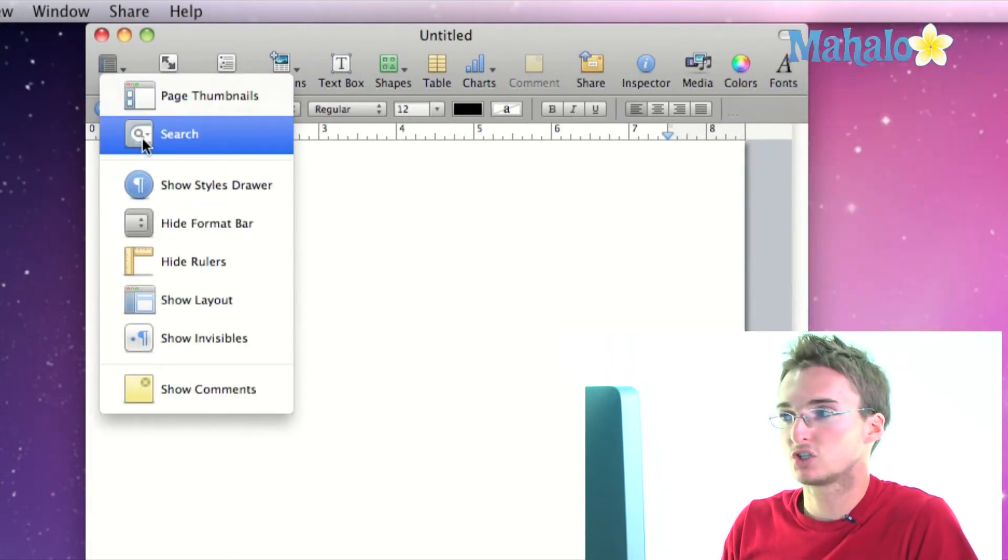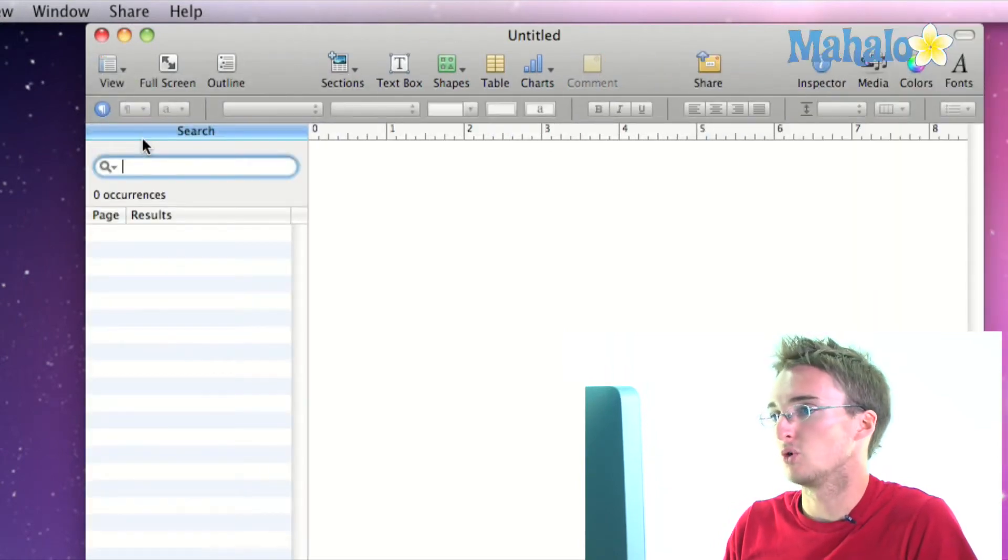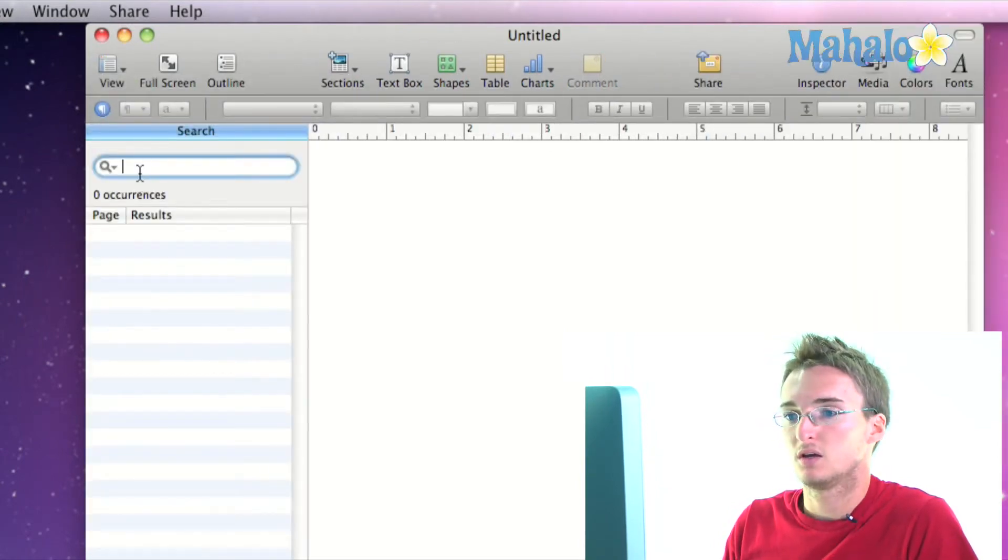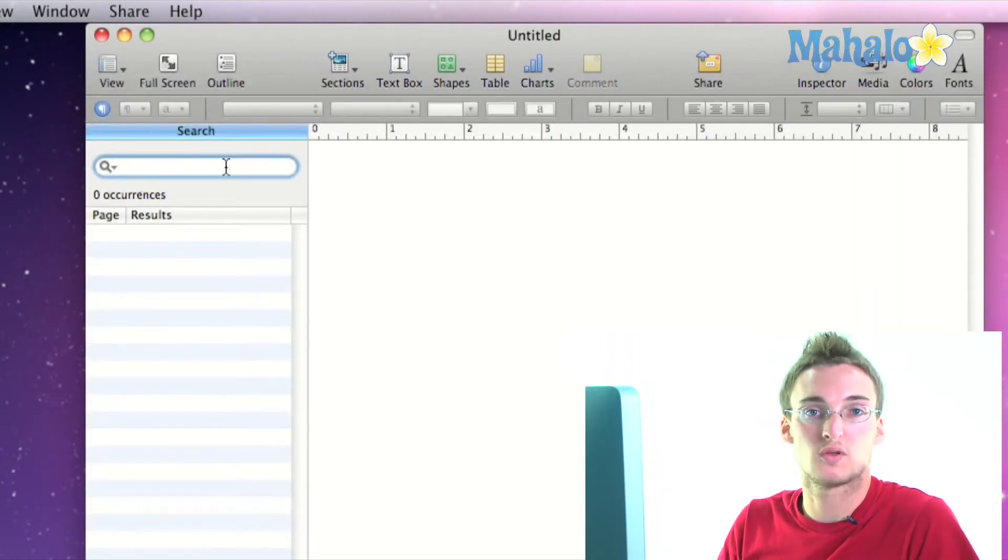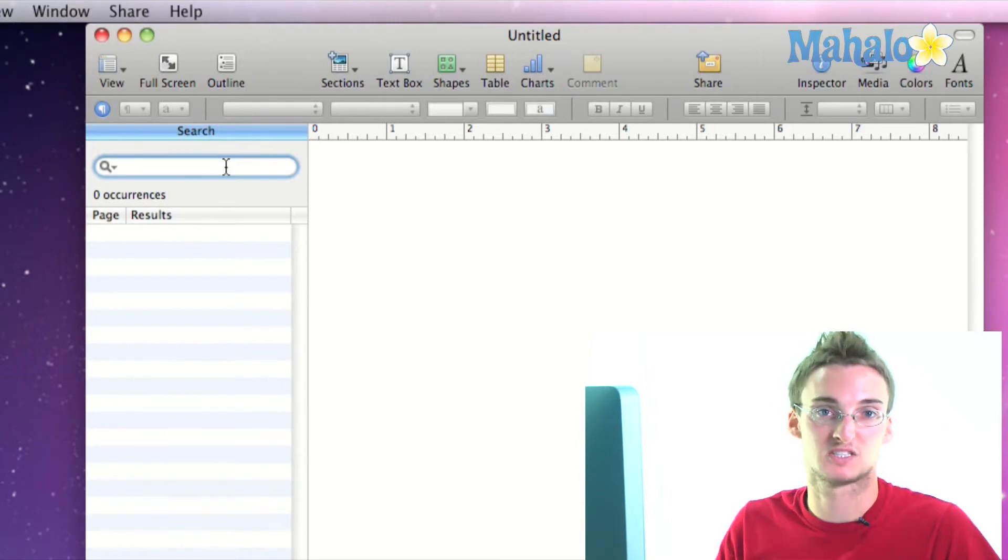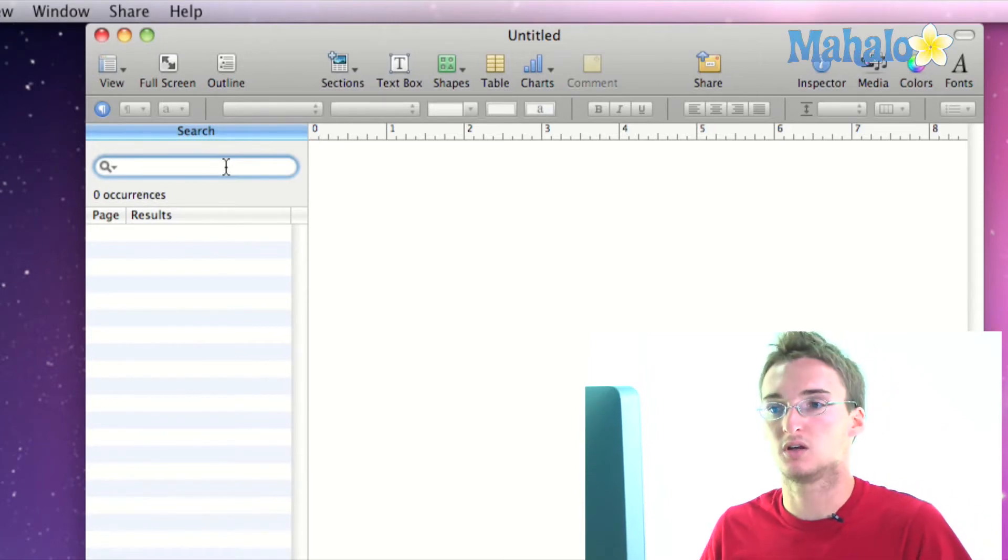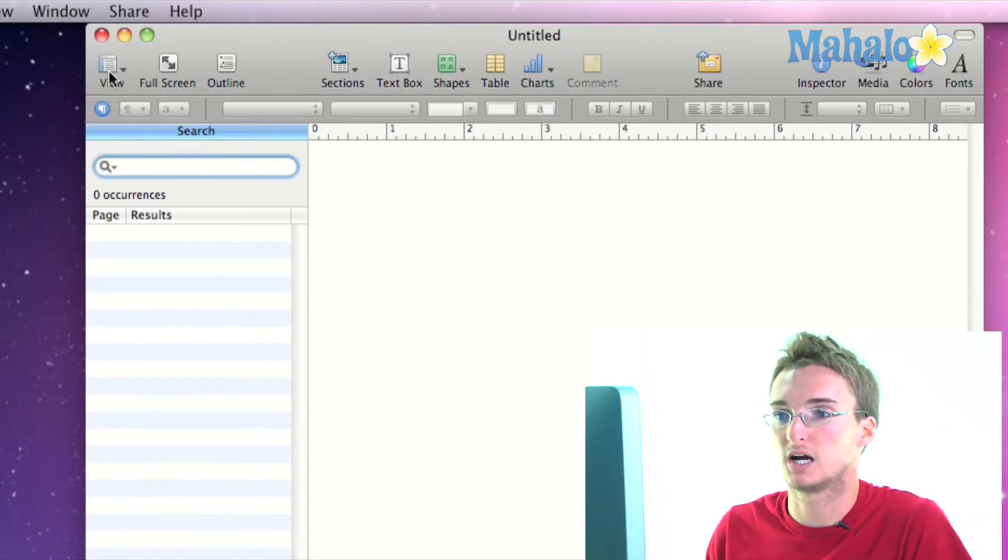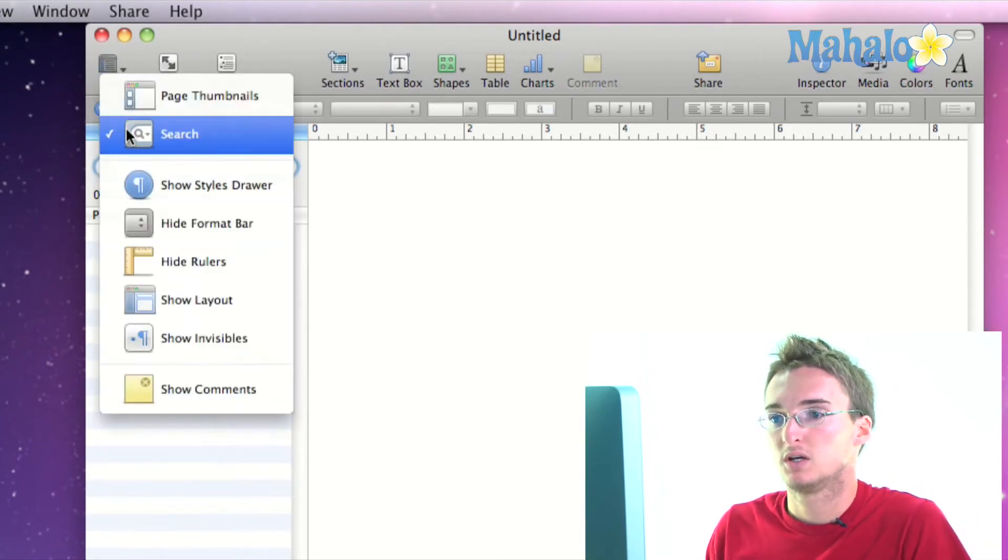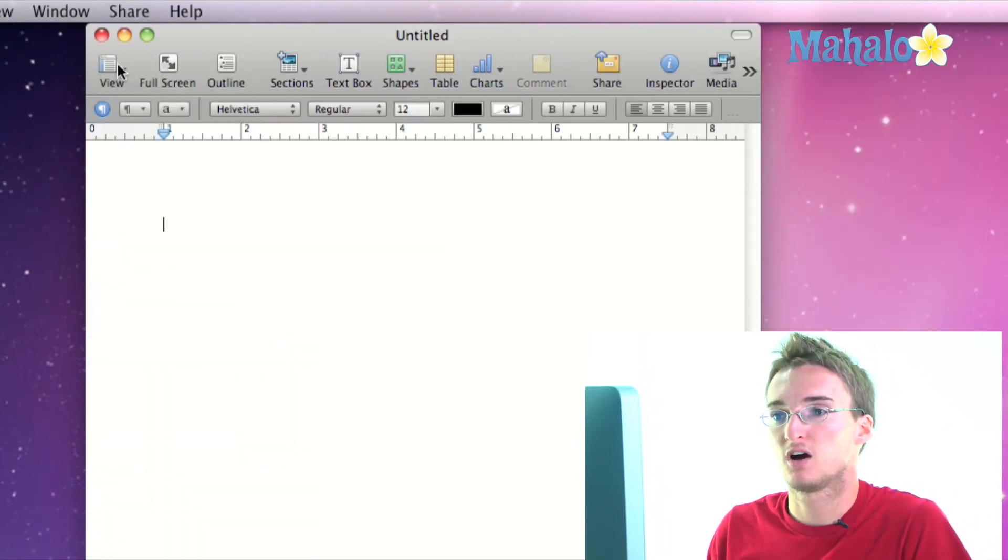The search is going to show me a search bar so that I can type for specific words within my document. I can turn that back off.